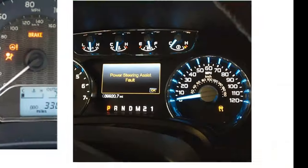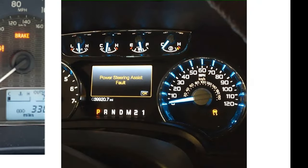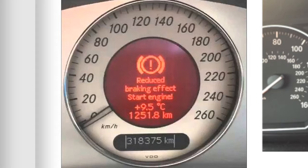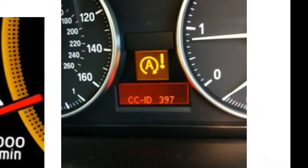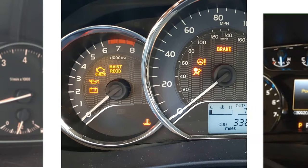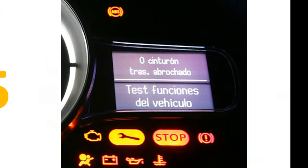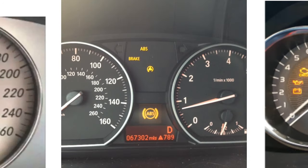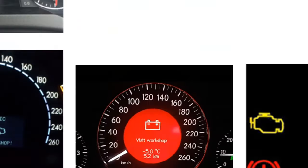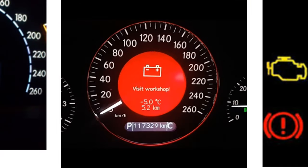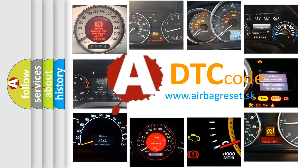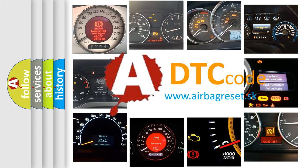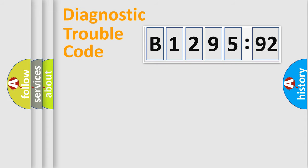Welcome to this video. Are you interested in why your vehicle diagnosis displays B1295-92? How is the error code interpreted by the vehicle? What does B1295-92 mean, or how to correct this fault? Today we will find answers to these questions together.